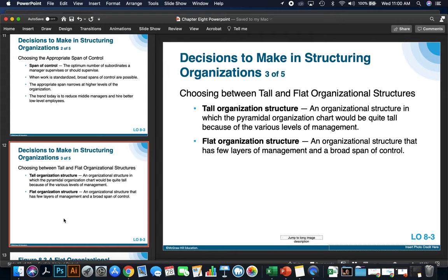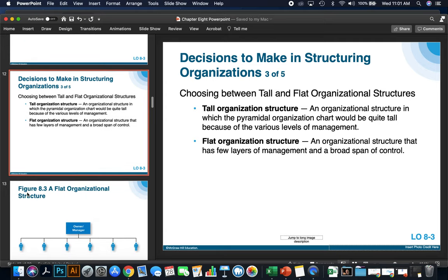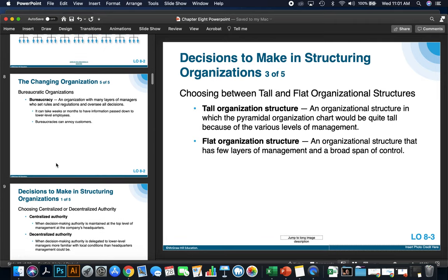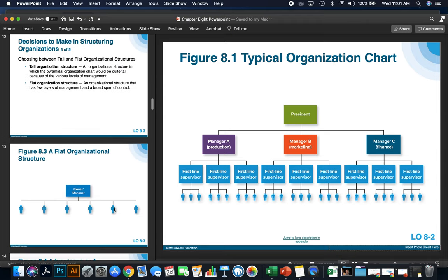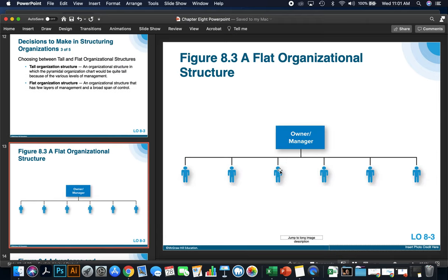What is a tall and flat organization? A tall organization structure is one where the pyramidal chart is quite tall because of the various levels of management. A flat organizational structure has few layers of management and a broad span of control. Looking at a chart, a tall structure has four levels, whereas a flat organizational structure has only two levels — the owner-manager deals with each specific employee individually.